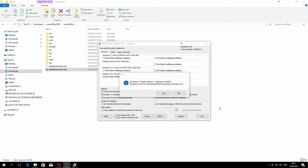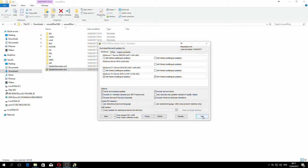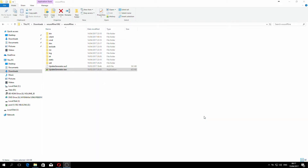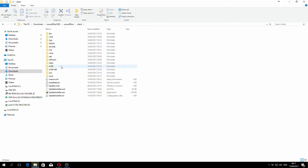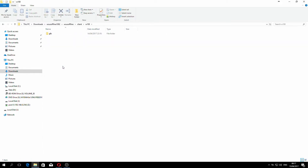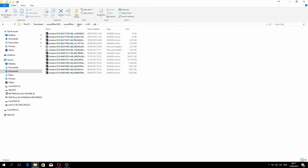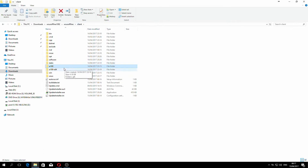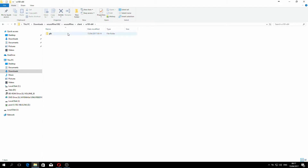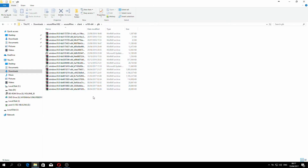As you can see, it says 'Download image creation copy successful' and it would like us to check the log file for possible warnings. I'm just going to say no and exit out of that for now. Under the client folder — where I downloaded my WSUS Offline folder — you now have 'w10' with all the Windows 10 updates, and 'w10x64' with all the Windows 10 64-bit updates.